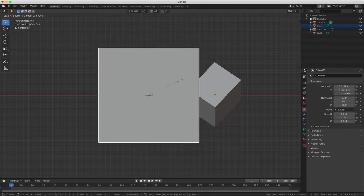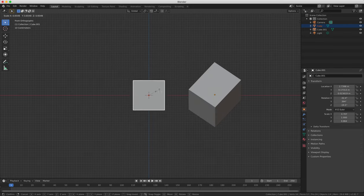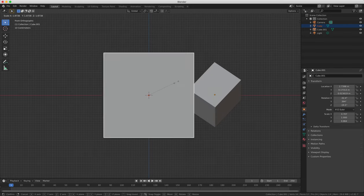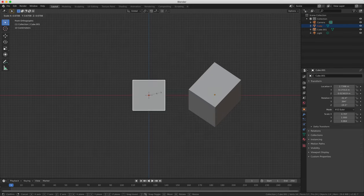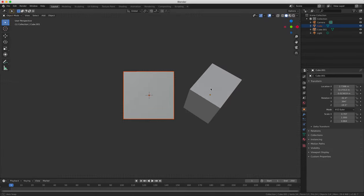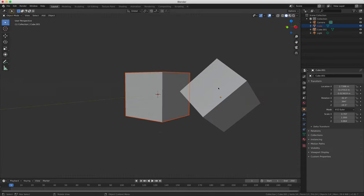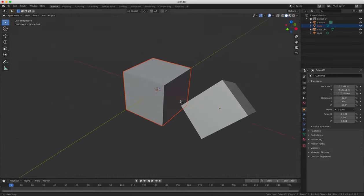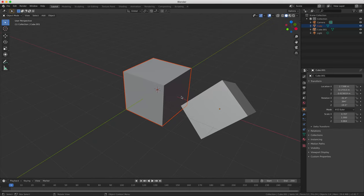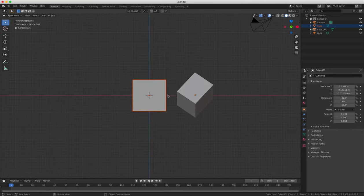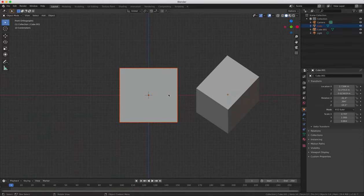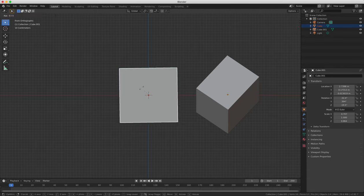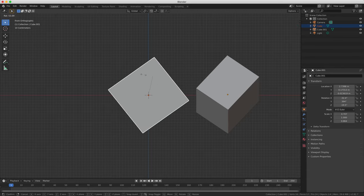So depending on which view you are using, some of the axes will be locked depending on which mode you are in. For example, if you switch to front view by pressing the one key on your number row. Now switch to gizmo to rotate by pressing R and then rotate the cube and you'll notice that it's locked on the other axes.